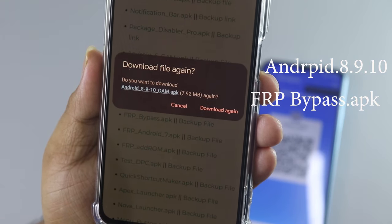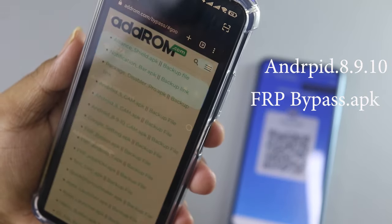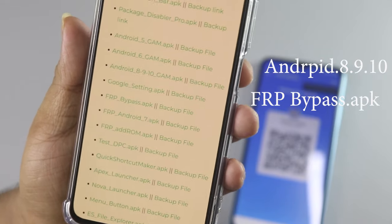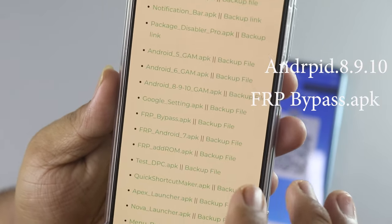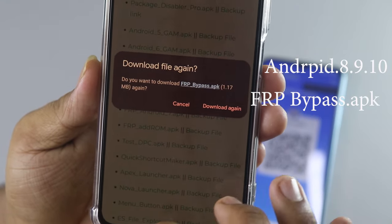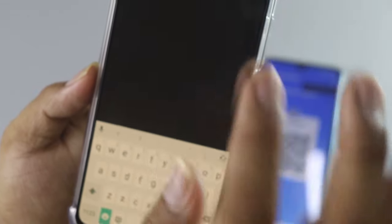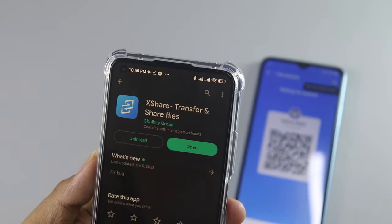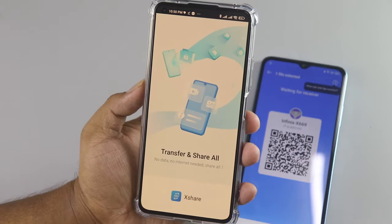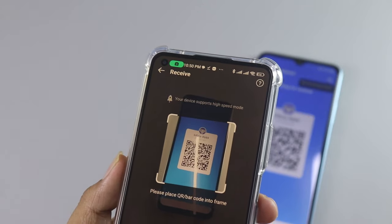If you want to see the video, you can see the video on the screen. When we do this, we are going to show you a little bit of a video, so we can see how we're going to show you a little bit of a video.